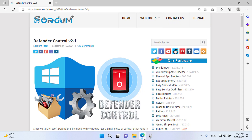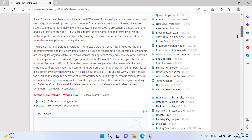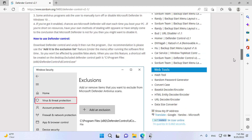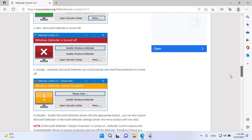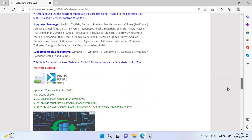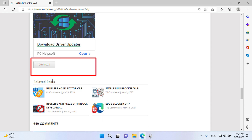Open the soardom.org Defender Control web page. Use the Download button at the bottom of the page, just below the advertisement.